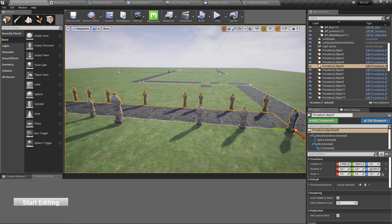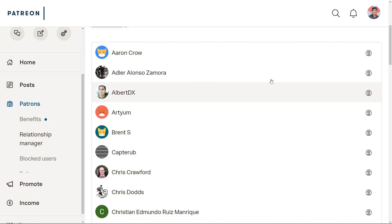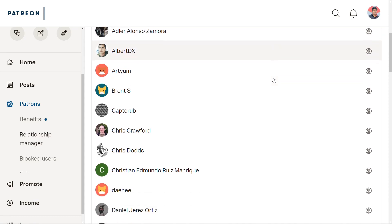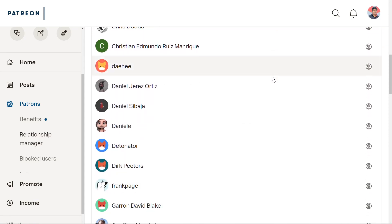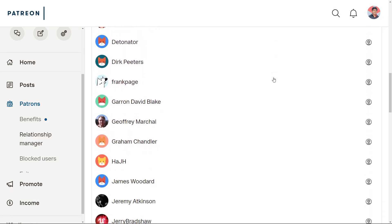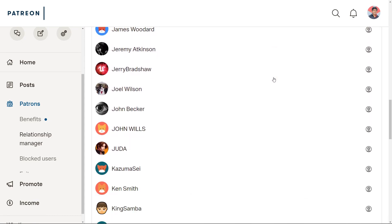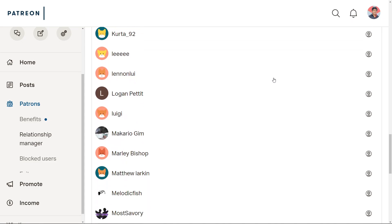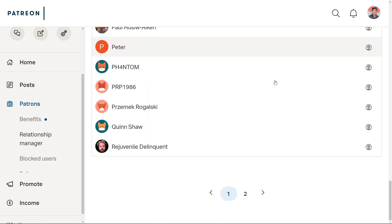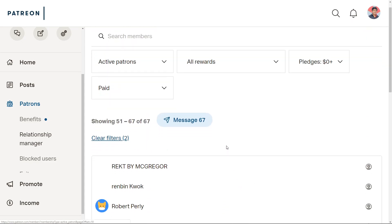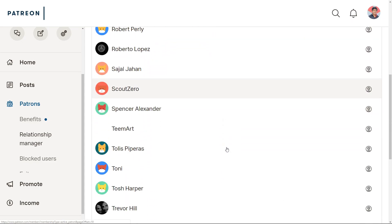As always, this episode is sponsored by these generous patrons. Thank you very much for the support you guys are giving me.